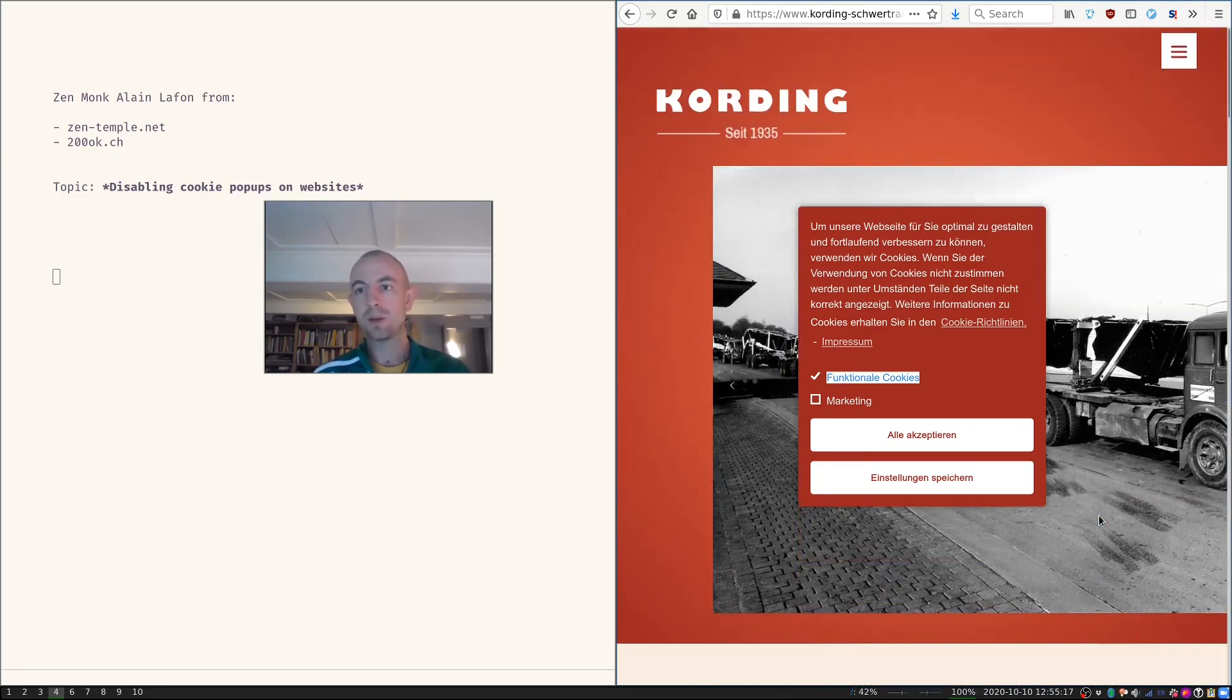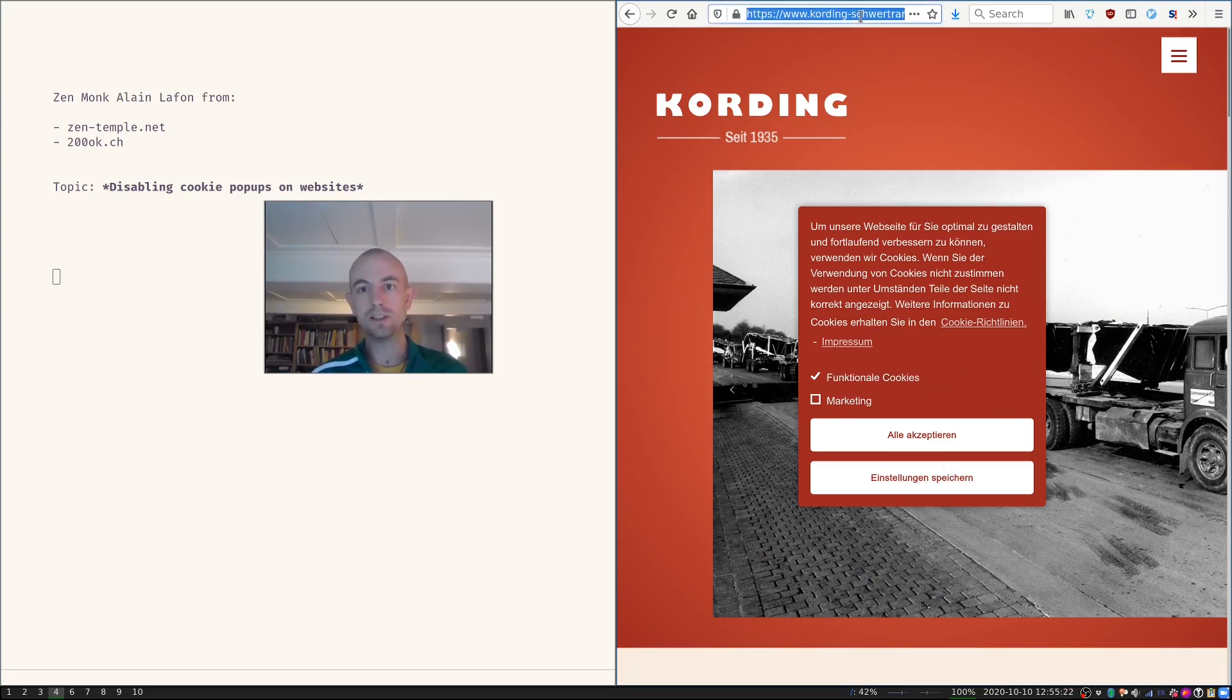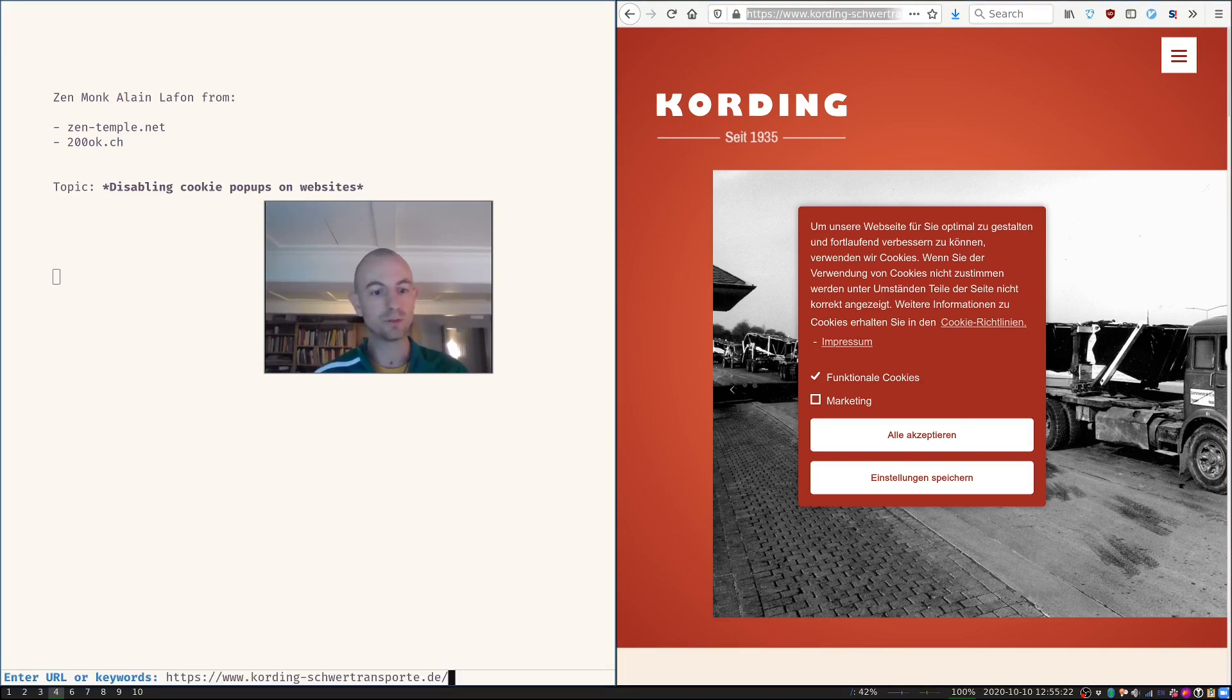Of course, there are many good ways on how to get rid of this. Of course, the easiest one is to use a different browser, if you use Emacs.